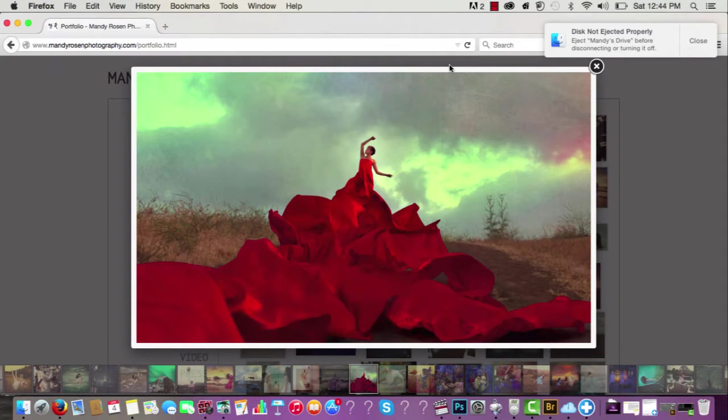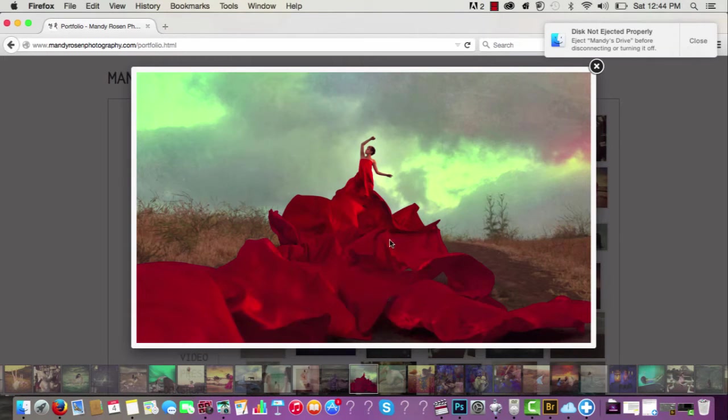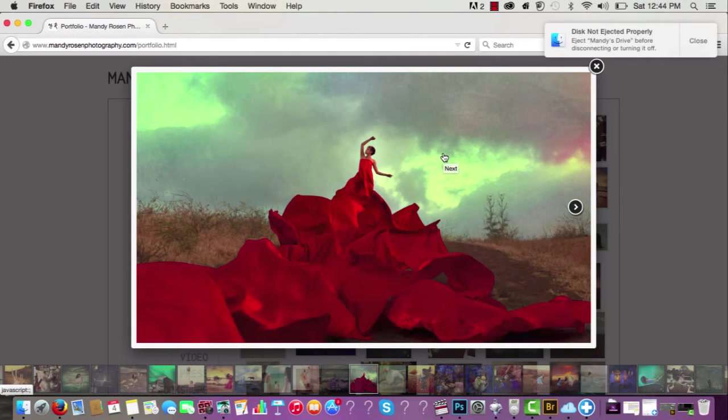Hi everyone, my name is Mandy Rosen and today I'm going to show you a before and after of this picture and I'm going to go step by step and show you how to seamlessly create a flowy fabric dress picture.